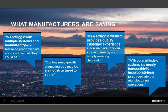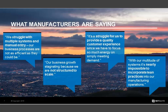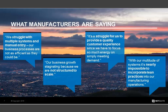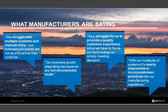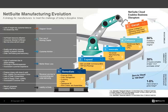When you apply this into our manufacturing world, things start to become more and more difficult. This is what we hear our manufacturers telling us: We struggle with multiple systems and manual entry. Our business processes are not as efficient as they could be. Our business growth is stagnating because we're not structured to scale. It's a struggle for us to provide that quality customer experience, since we have to focus so much energy on simply meeting demand. That's really where NetSuite comes in.